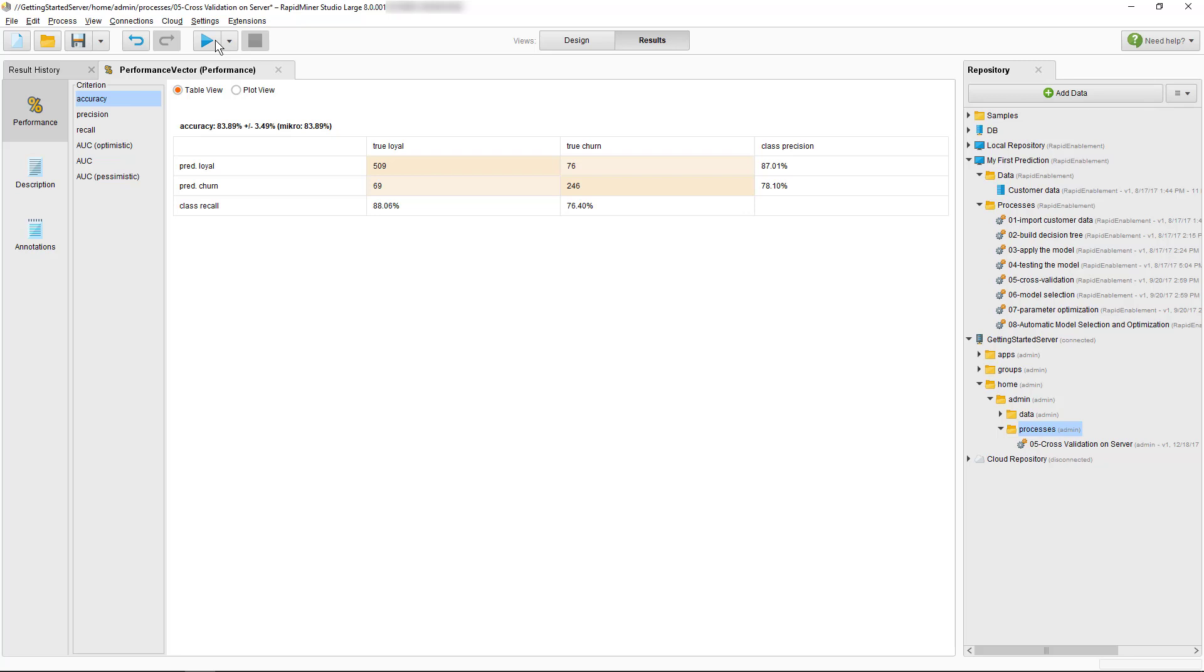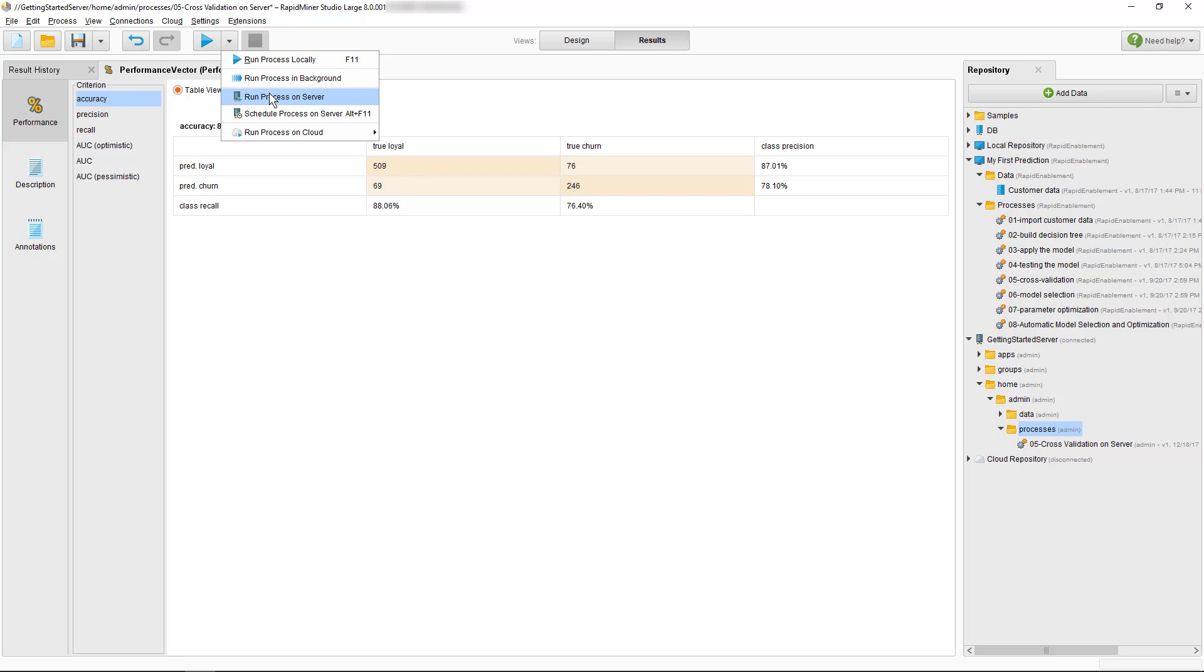To run it on the server, we'll need to go to the drop-down menu next to the run button and select run process on server. Now, to show you the difference, we'll make the process last a bit longer so we can monitor the server console and show you what's going on.